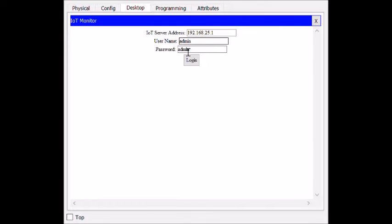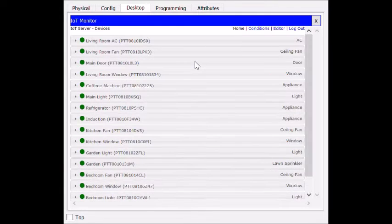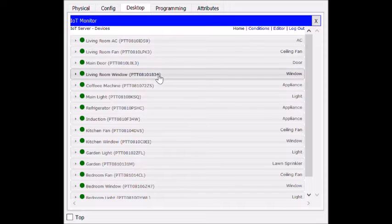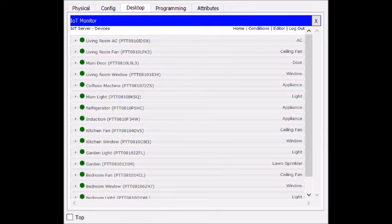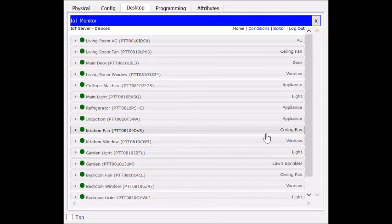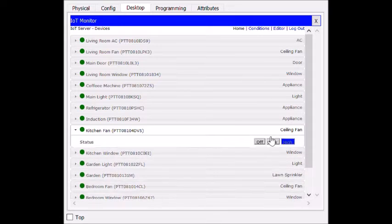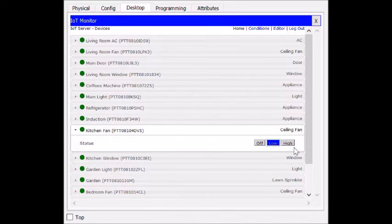The topic given to us for our DCN project was building a smart home. Here I have a smartphone that controls all the appliances. We're going to look at the kitchen part of the smart home.